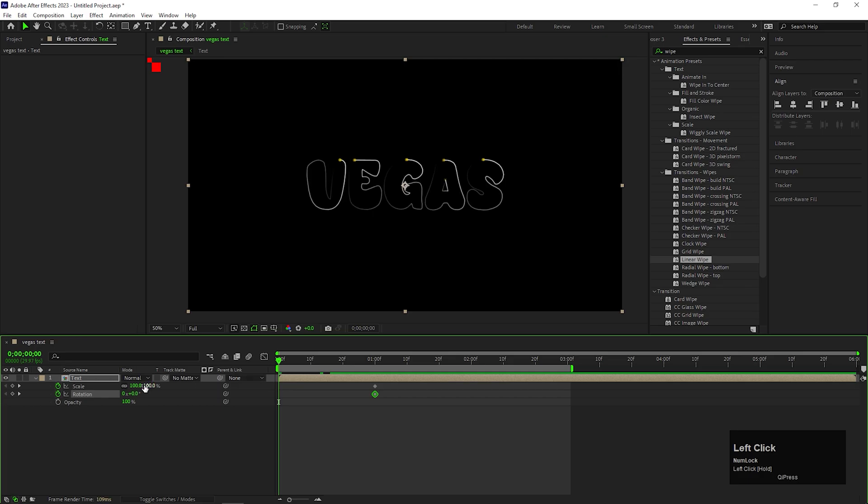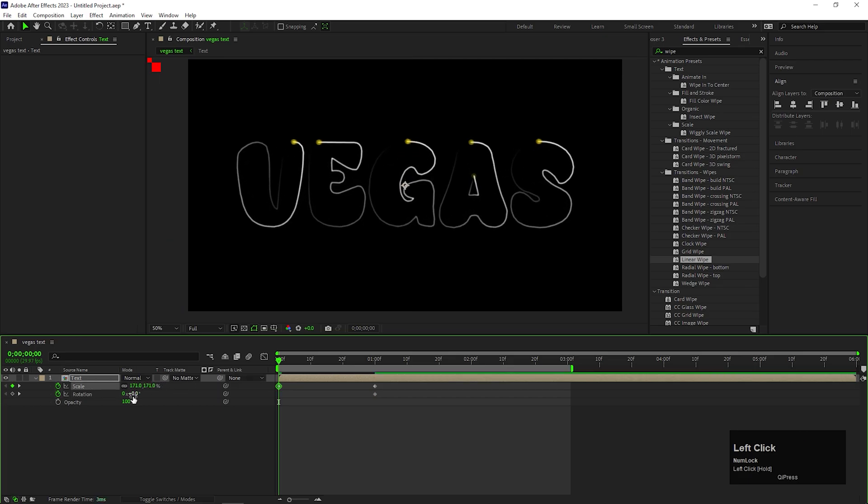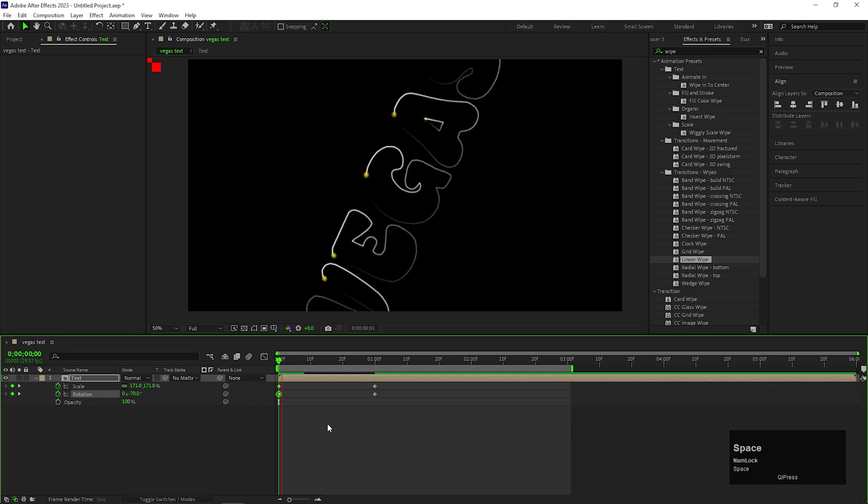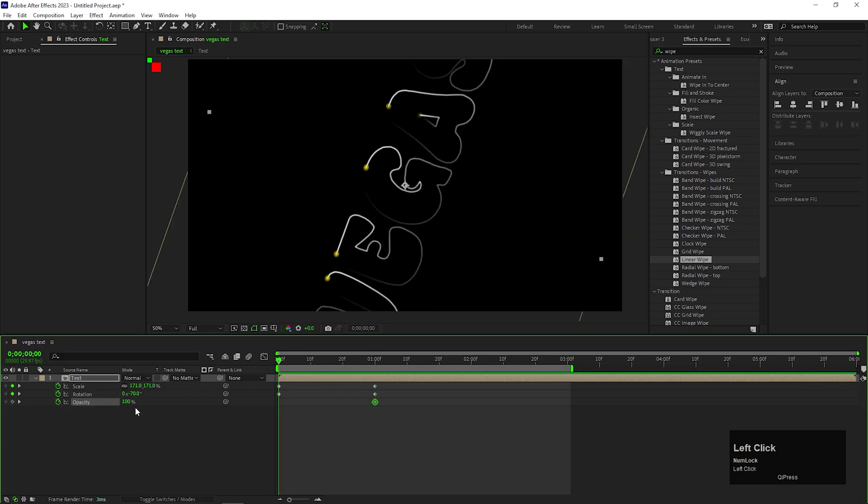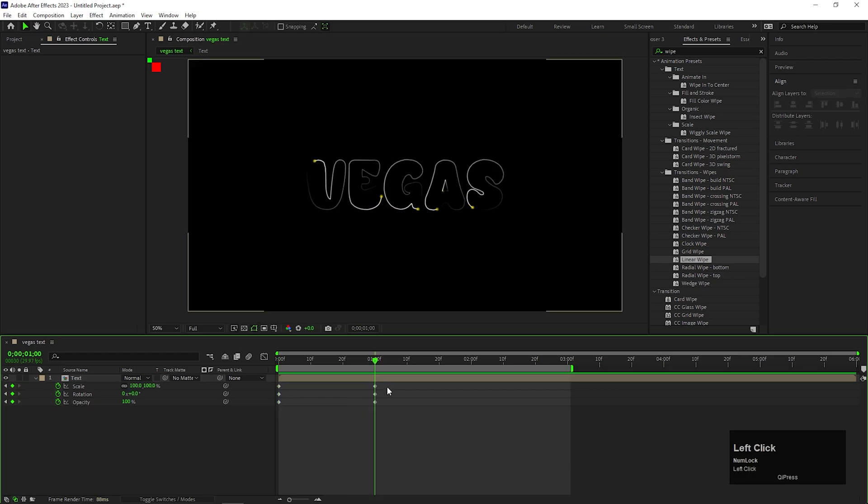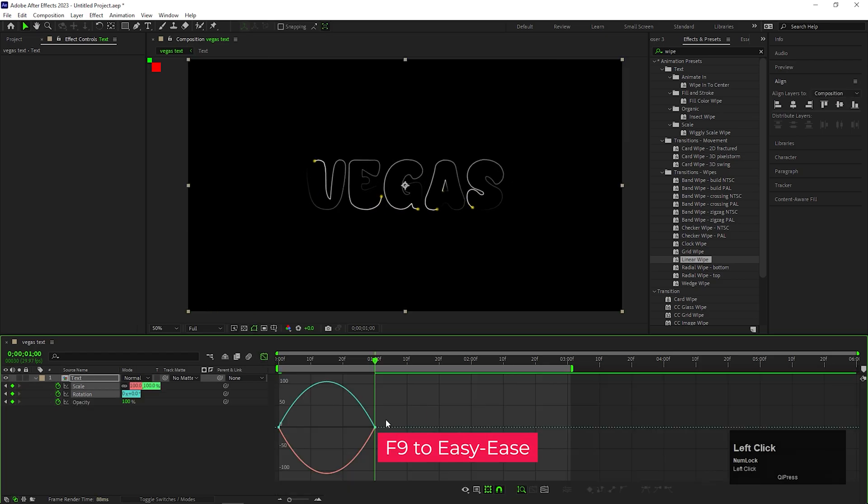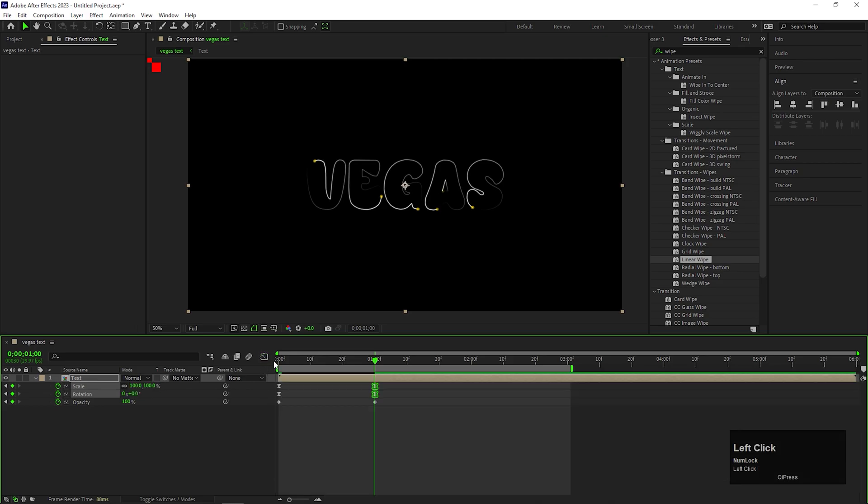Now, go to the first frame and change the Scale value to a High value. Something like this. And change the Rotation value to minus 70. Or you can increase the Rotation animation if you want. Similarly, add Opacity Keyframe as well. Select these top two keyframes and press F9 to easy ease them. Now, open Graph Editor and change the graph curve something like this.